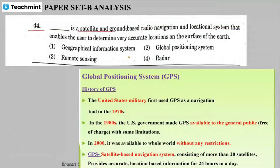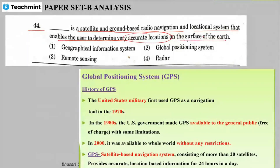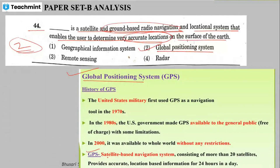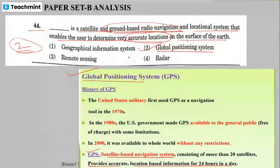Question 44: blank is a satellite and ground-based radio navigation and location system that enables the user to determine a very accurate location on the surface of the earth. The answer is GPS — 100% correct. GPS is a satellite-based navigation system that provides accurate location-based information 24 hours a day.